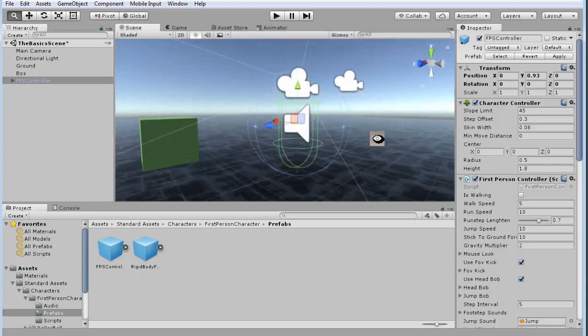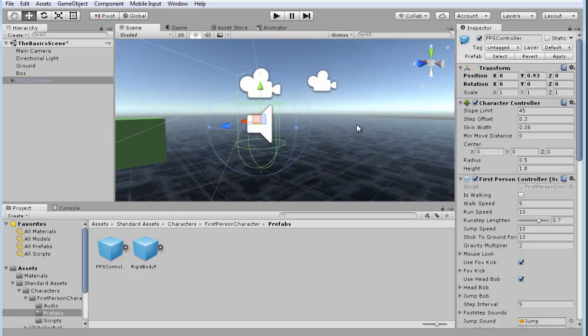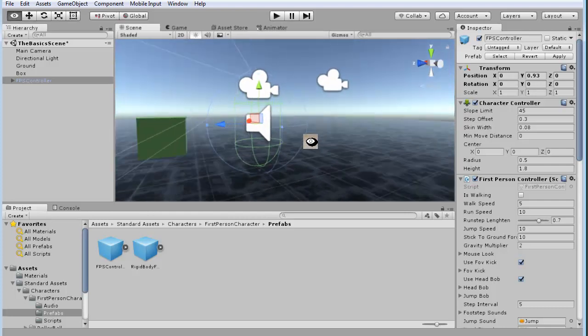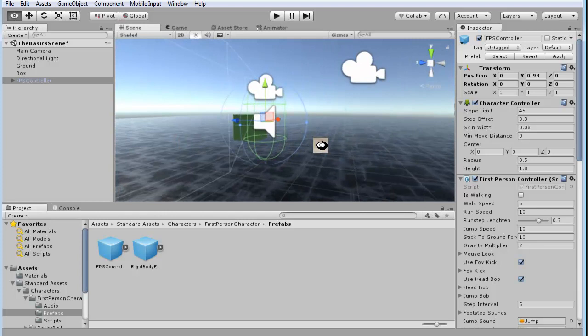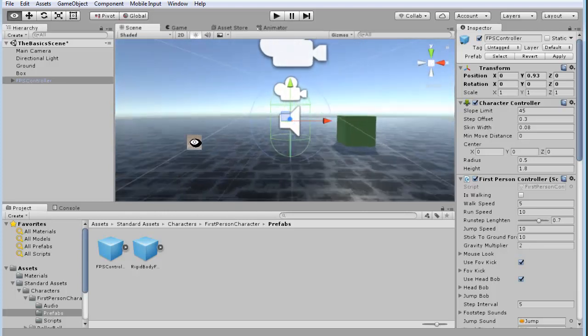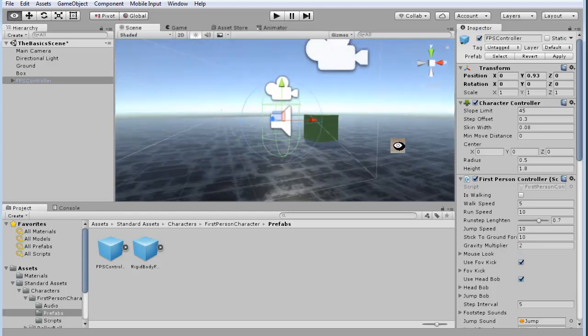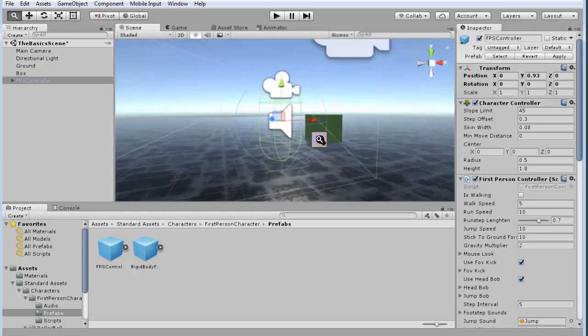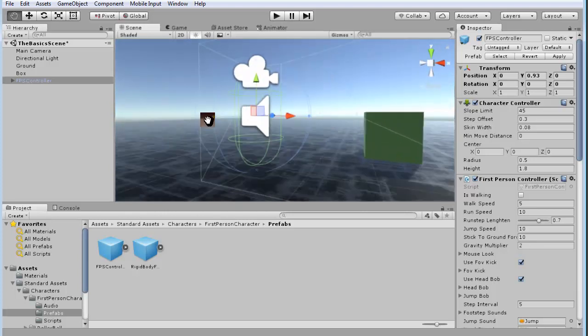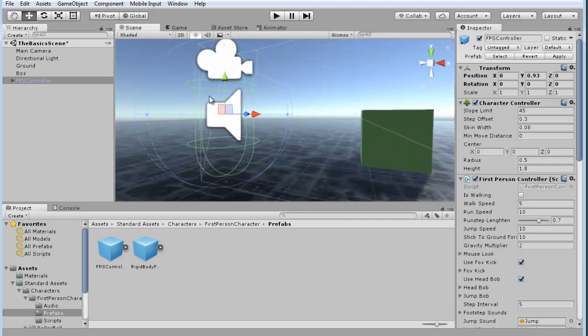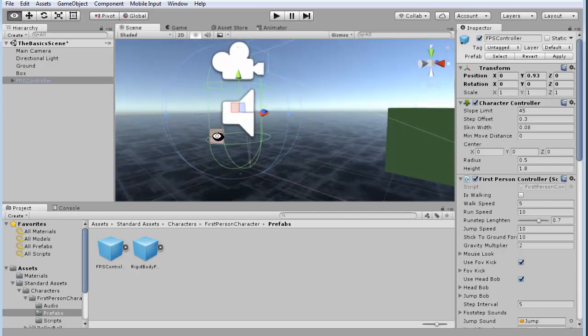So you'll notice here the object or the player is roughly two units tall, which is roughly six feet.